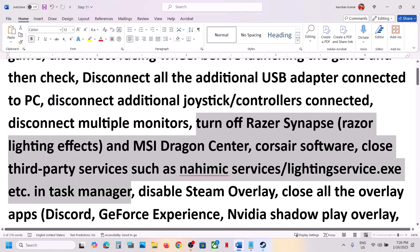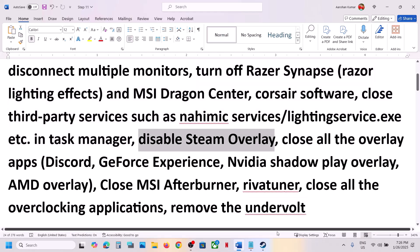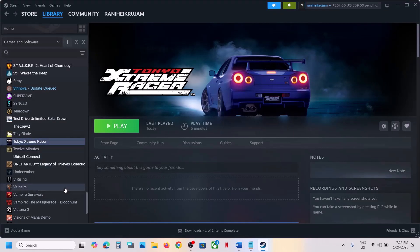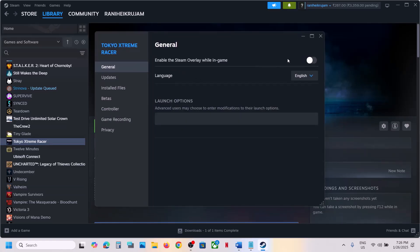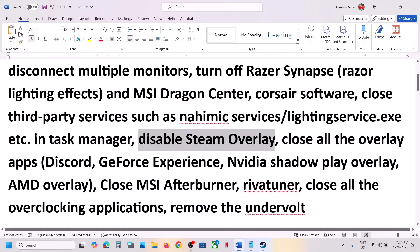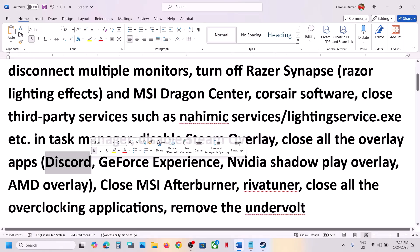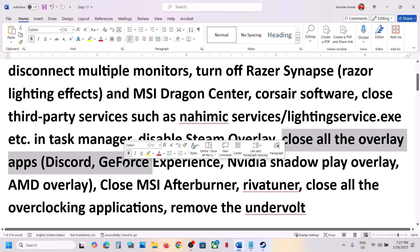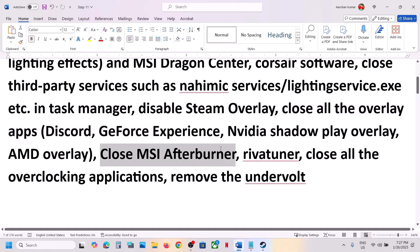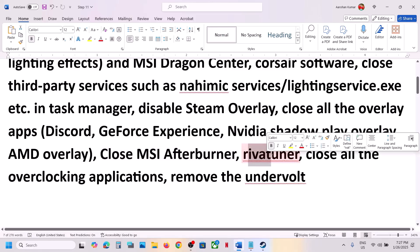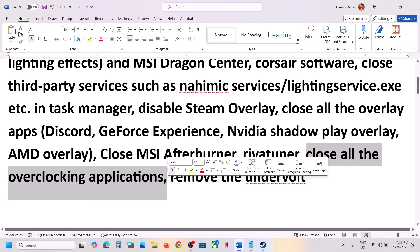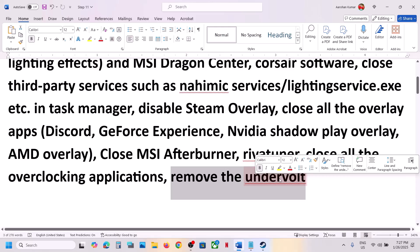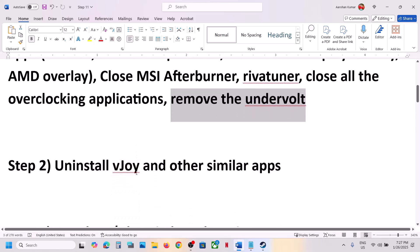If you have any third-party services or applications running, close them. Disable Steam overlay: go to Steam, right-click on the game, select Properties, and turn off Steam overlay. If you have Discord running, go to Discord settings and turn off overlay. If you have Nvidia app or GeForce Experience running, turn off in-game overlay, or simply close all overlay applications. Also close MSI Afterburner or RivaTuner — if you have any overclocking application running, close it. If you have undervolted your computer, remove the undervolt, then launch the game.